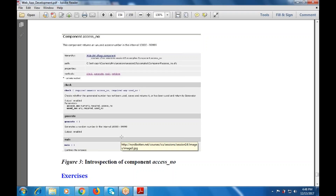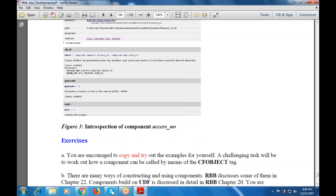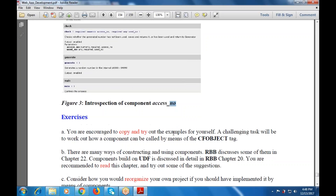This component access number will be given as an unused access number available within the interval from one lakh to nine lakh ninety-nine thousand nine hundred and ninety-nine. The hierarchy is given as webCF tax components, path is given, property is given, methods is given, check is given, generate is given, and the main function is given. This is the interception of the component access number.